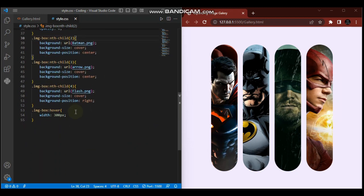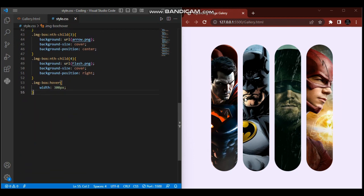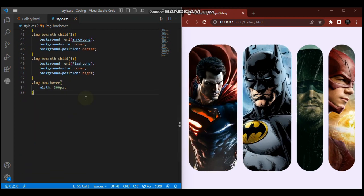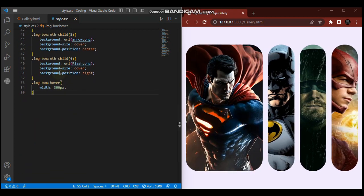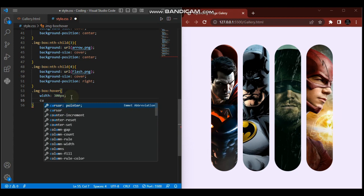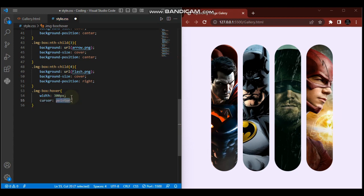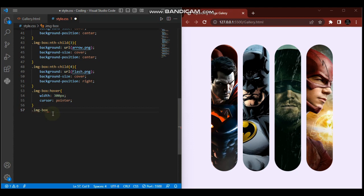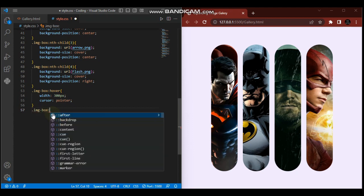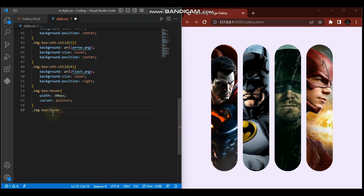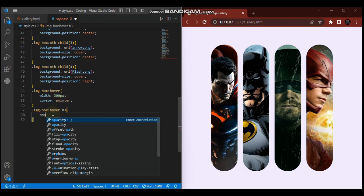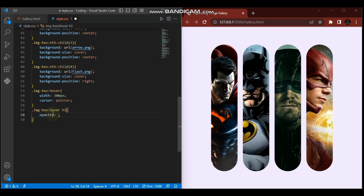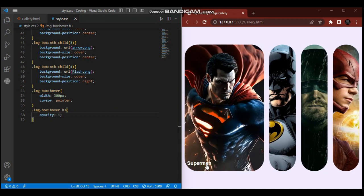So far so good. Before we deal with opacity, we want our cursor to be pointer. So cursor: pointer. Then for image-box :hover h3, we want our opacity to be 1. We already made it 0, so now opacity will be 1. As you can see, when I hover, the word Superman appears, Batman appears, Arrow, Flash - same thing.